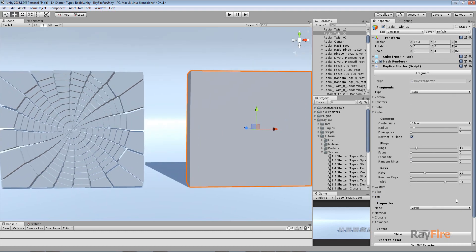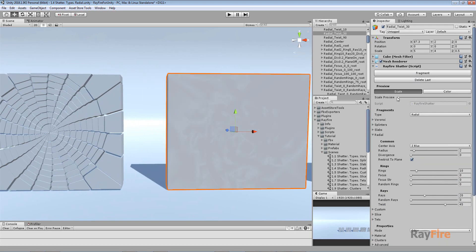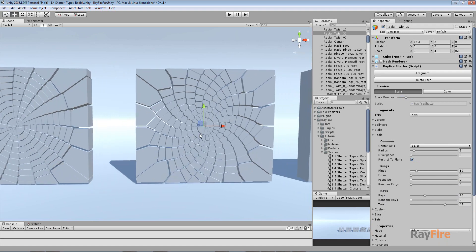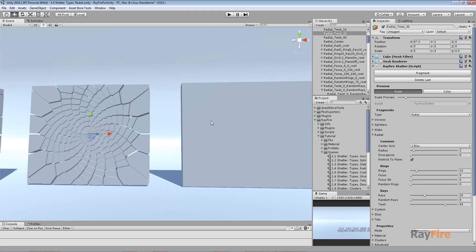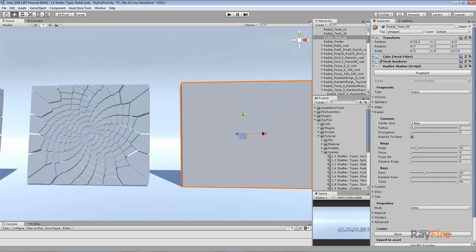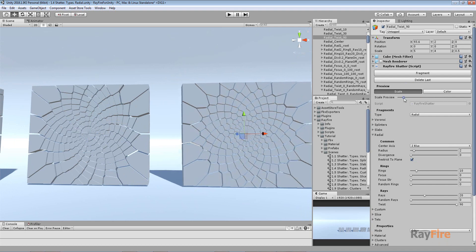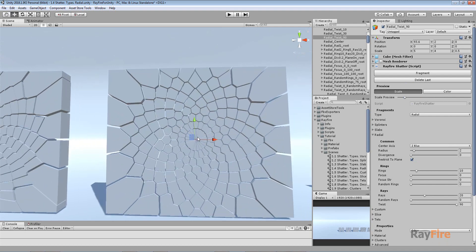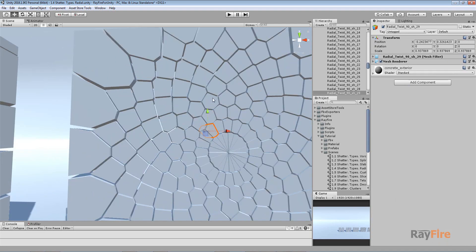Setting Twist to 45 degrees makes the twist more noticeable. At 90 degrees, every next fragment has a 90-degree twist, which creates a distinctive staggered appearance in the radial pattern.